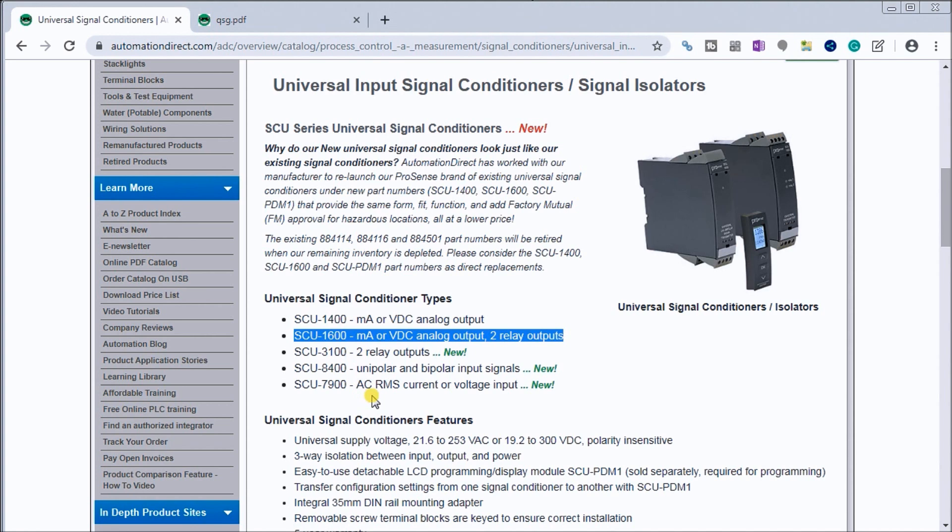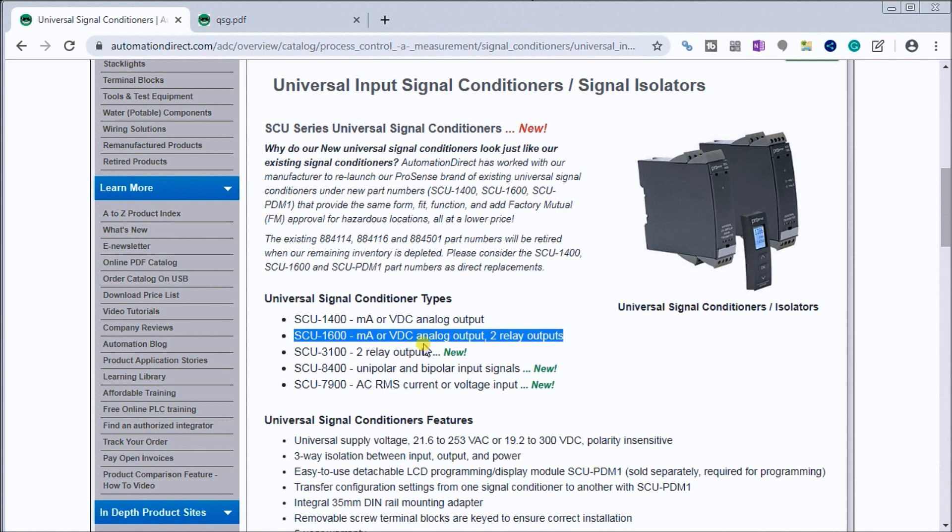Universal signal conditioners are great to have. You can order specific ones that will do a certain task, but having one of these in your toolbox to troubleshoot analog signals is probably one of the best things to have.